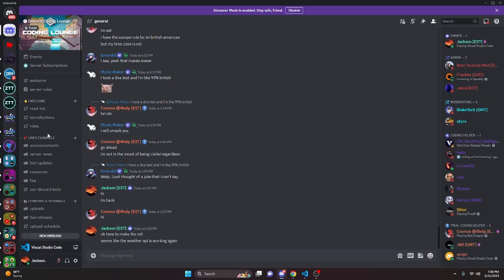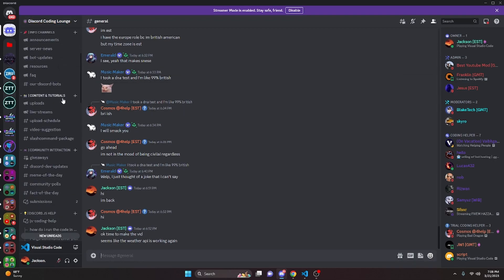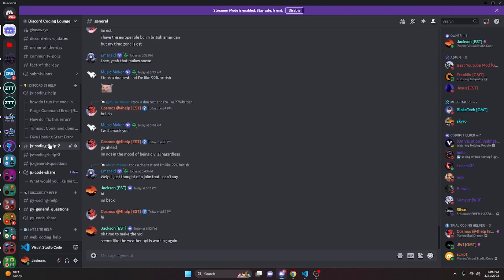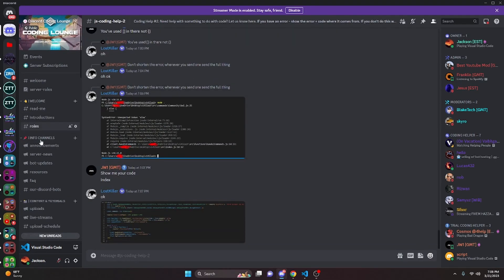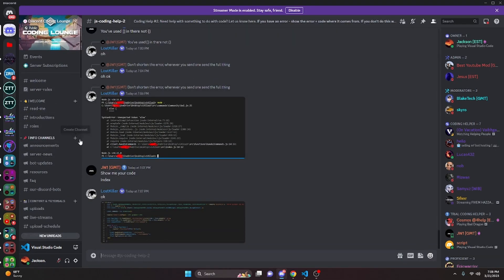That's how you can make a weather command for your discord.js version 14 bot. If this worked for you, feel free to leave a like and subscribe. If you need any help, join the server linked in the description below — it's a pretty good coding community. I'll see you guys in the next video.